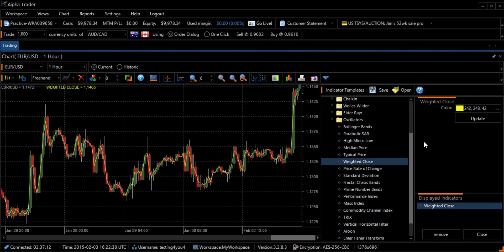The Weighted Close Indicator calculates the average price change for a currency pair while placing emphasis on the closing price. The Weighted Close can be plotted as a smooth line directly on the price chart. This indicator does not clearly show buy or sell signals, but it does provide a clear indication of the primary trend.